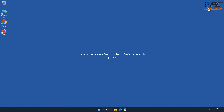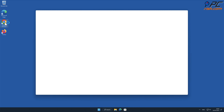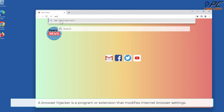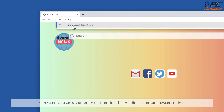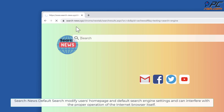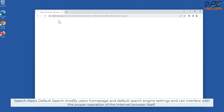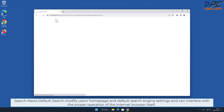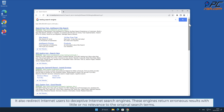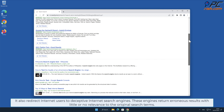In this video we will show you how to remove Search News Default Search hijacker. A browser hijacker is a program or extension that modifies internet browser settings. Search News Default Search modifies users' home page and default search engine settings and can interfere with the proper operation of the internet browser itself. It also redirects internet users to deceptive internet search engines.